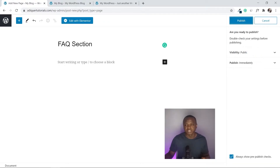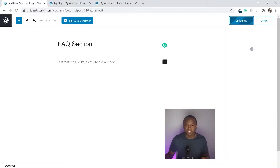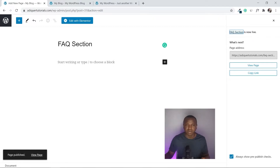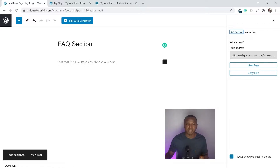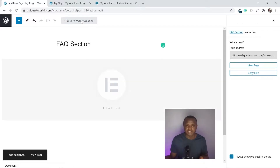I'm going to change the template from Default Template to Elementor Full Width, then click Publish. Now let's jump into exactly how to make this section using Elementor — I'll click Edit with Elementor.